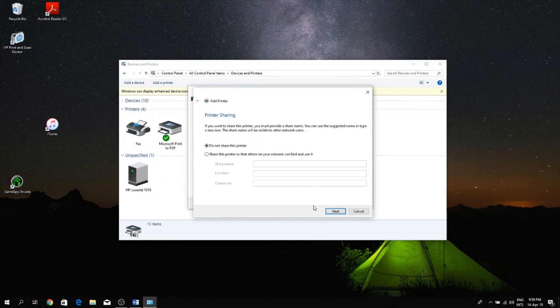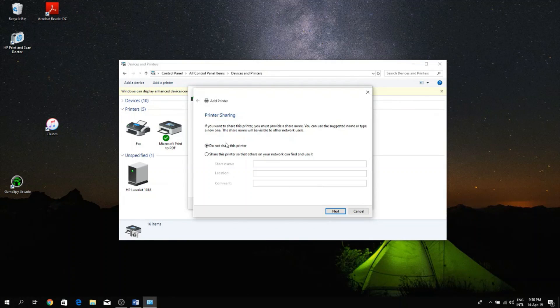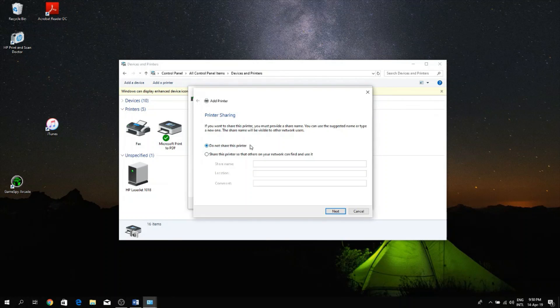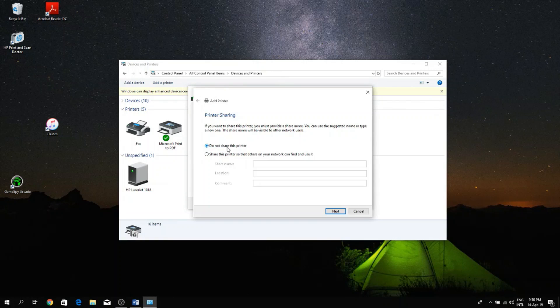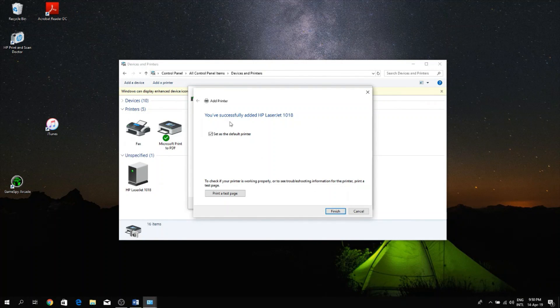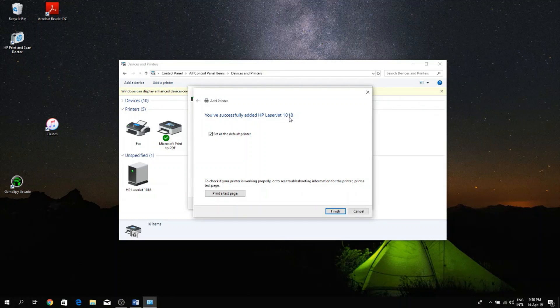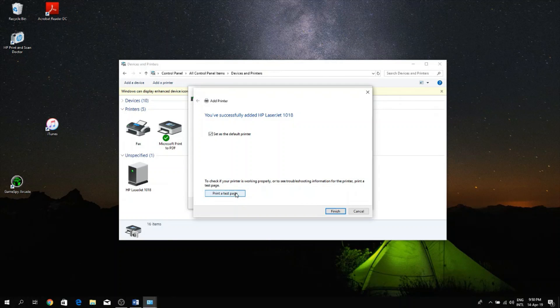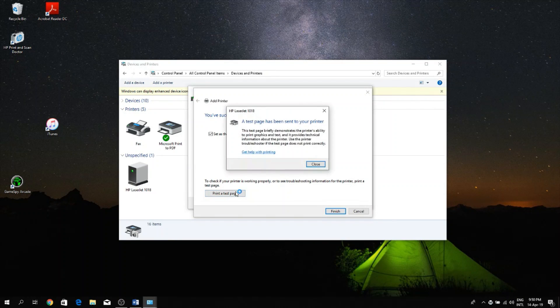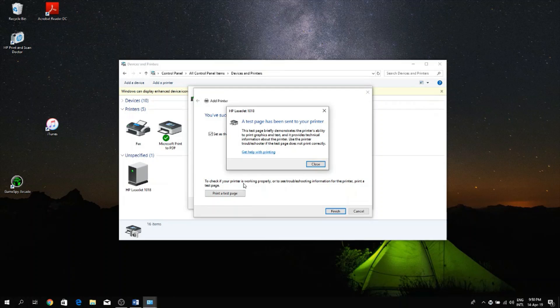Then it's going to say installing drivers and then it's going to ask me about sharing. I do not want to share this printer on the network so I'm just going to leave it as 'Do not share this printer' and click Next. And your printer has been successfully added, LaserJet 18. So now I'm going to print a test page just to see if it works and if you can hear it in the background, my printer just started up and it's printing.